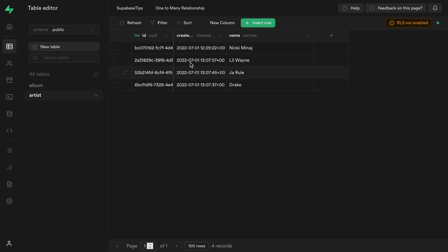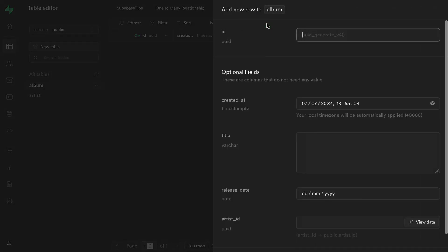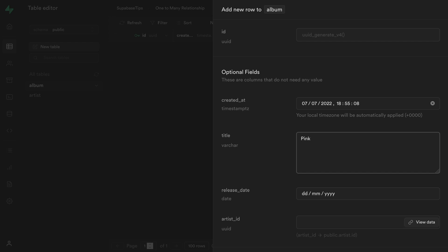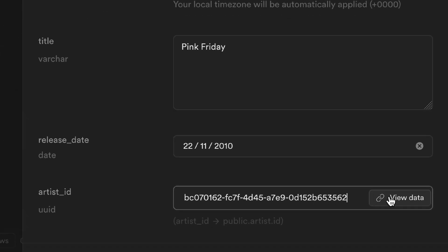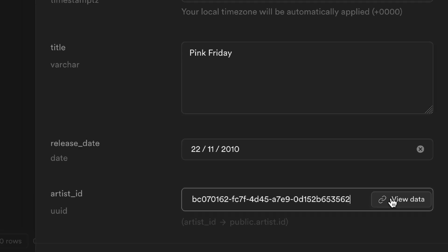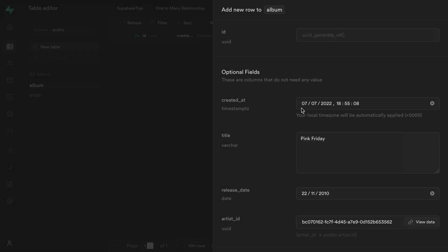Let's add some data in the artist table then go and create a few albums. Inside the insert dialog for the album table we will enter our artist UUID in the artist field. If we click on the view data button next to where we entered our artist UUID, we will see the related data from the artist table inside of a dialog.